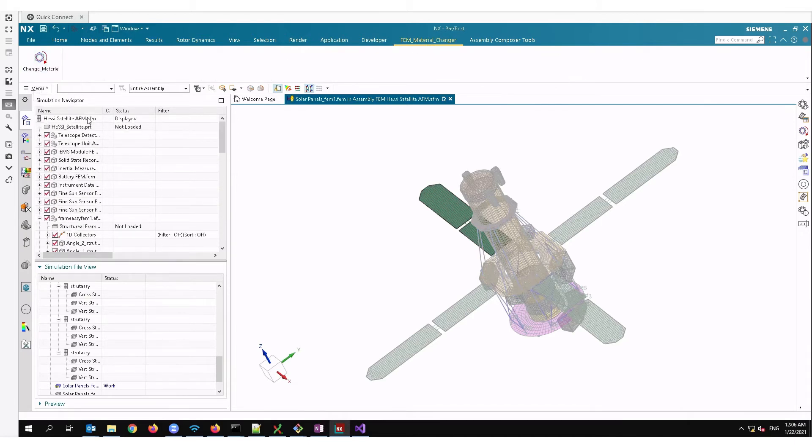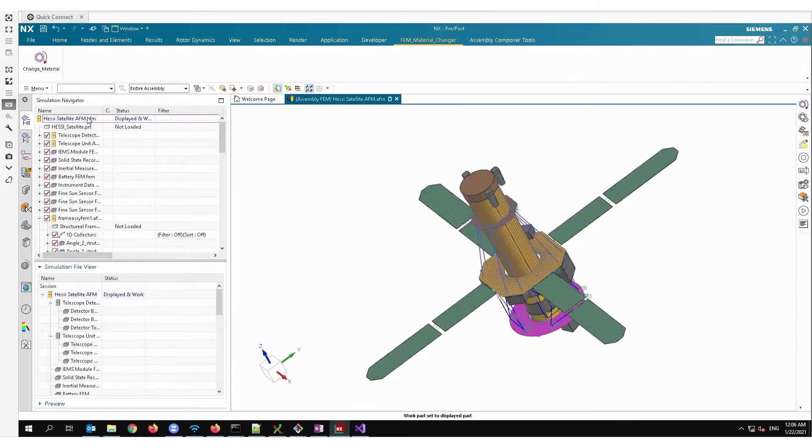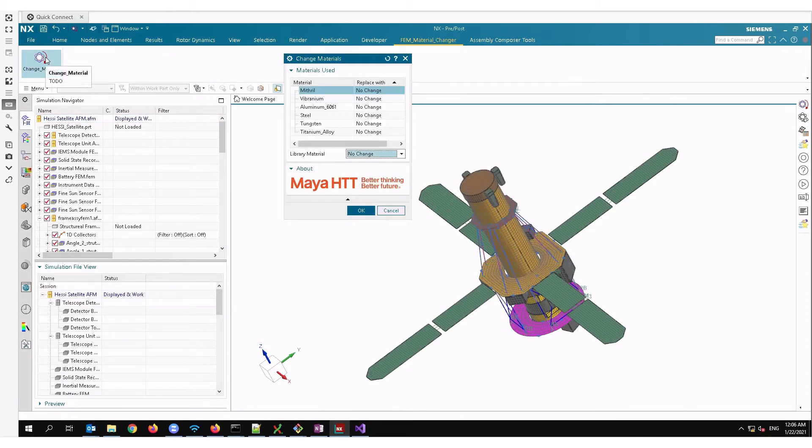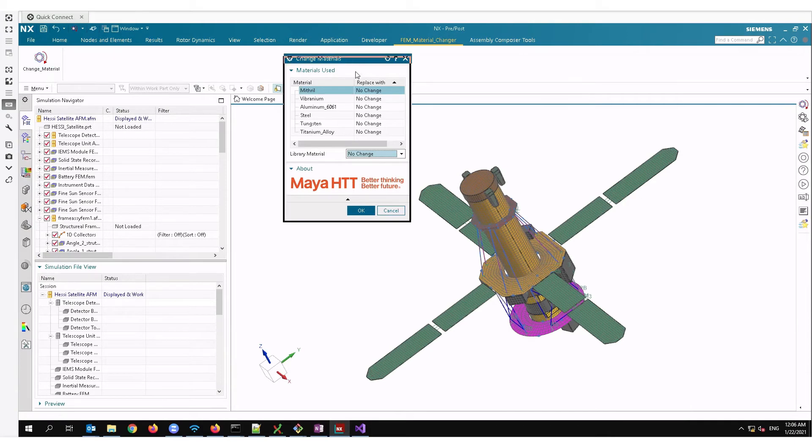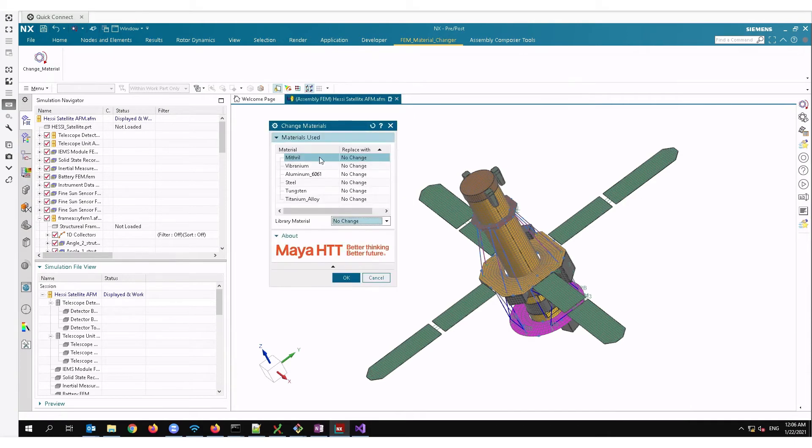Before that, let me put this AFM part in display and work mode and fire up the journal. This will open up a dialog box and on this side you will see all the materials that are used in all the FEM parts, in all the physical properties in this assembly.